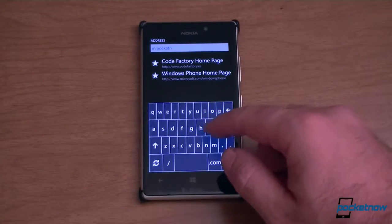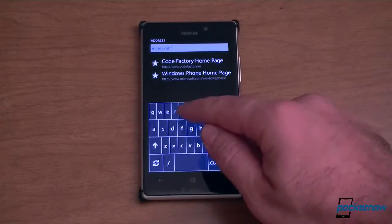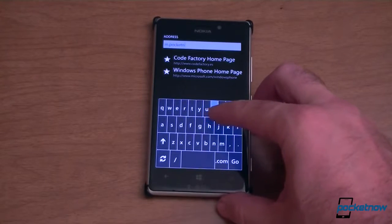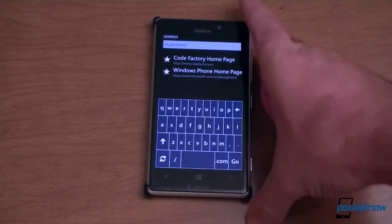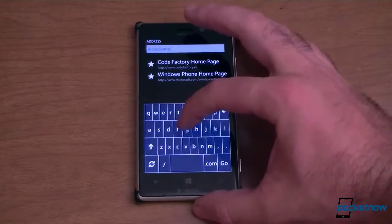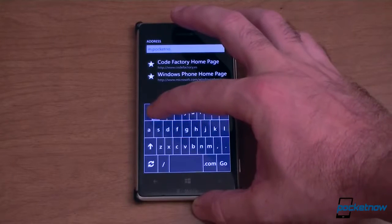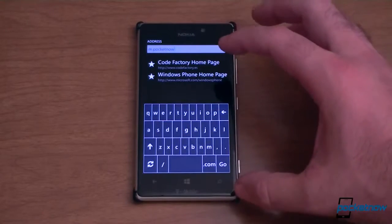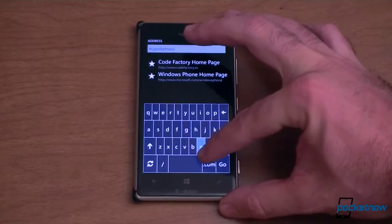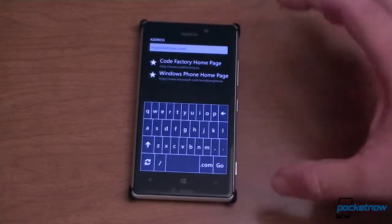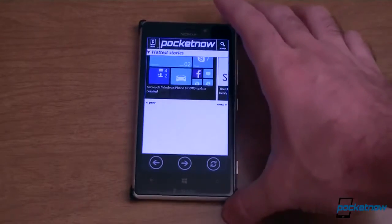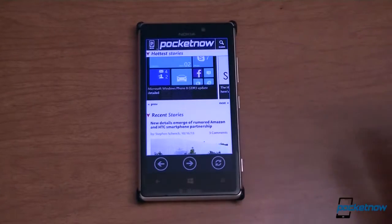Now if you're blind, using this keyboard might be difficult. The way to do it is to hold your finger down and slide across letters — it reads each letter aloud — then let go to enter. So you can navigate to a URL like w.pocketnow.com that way, sliding to each letter, with the phone confirming 'dot com entered,' and then it starts downloading the page.